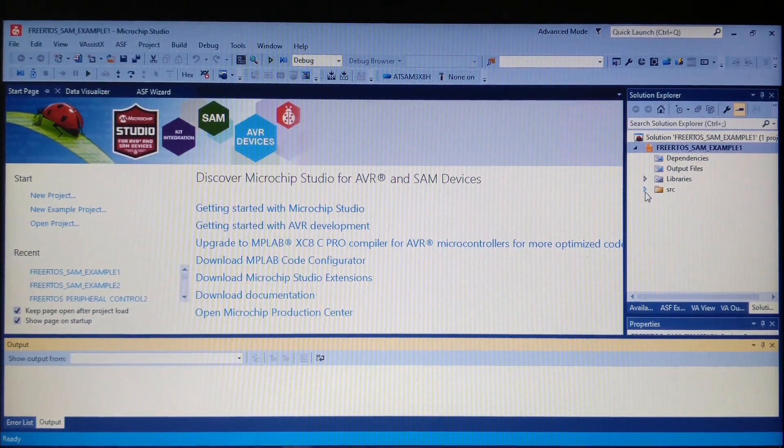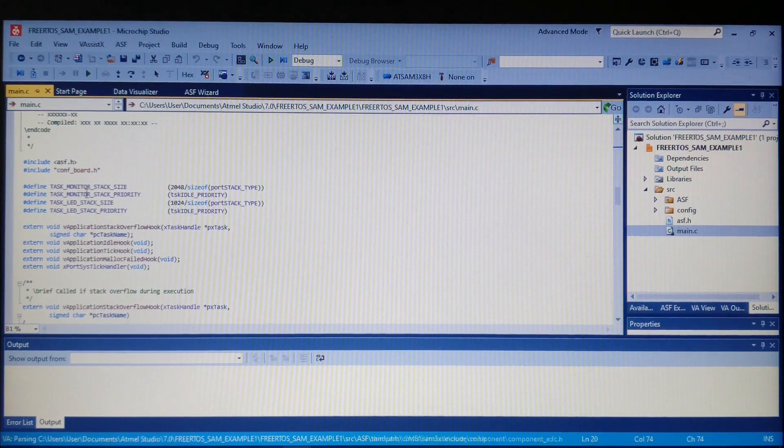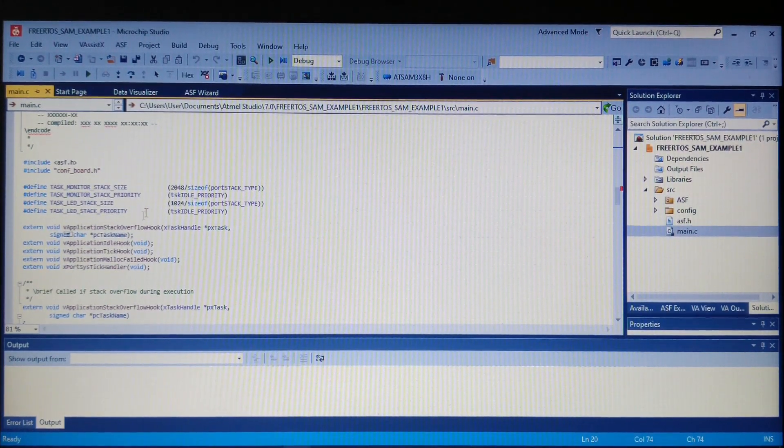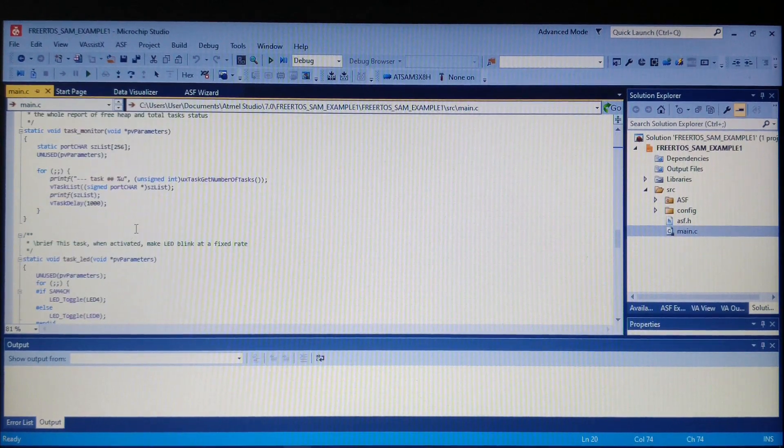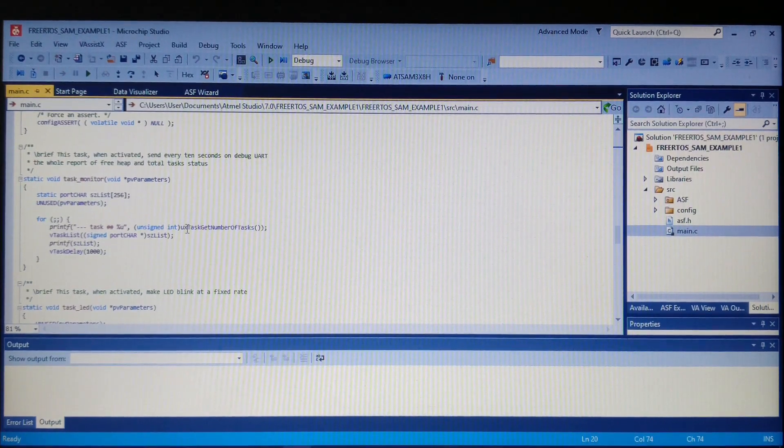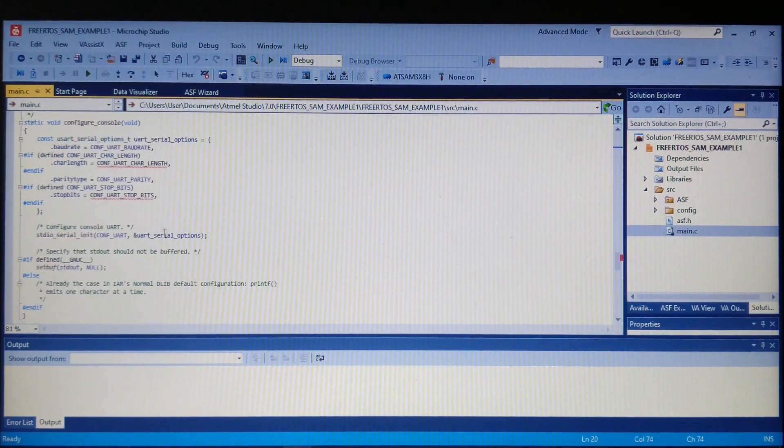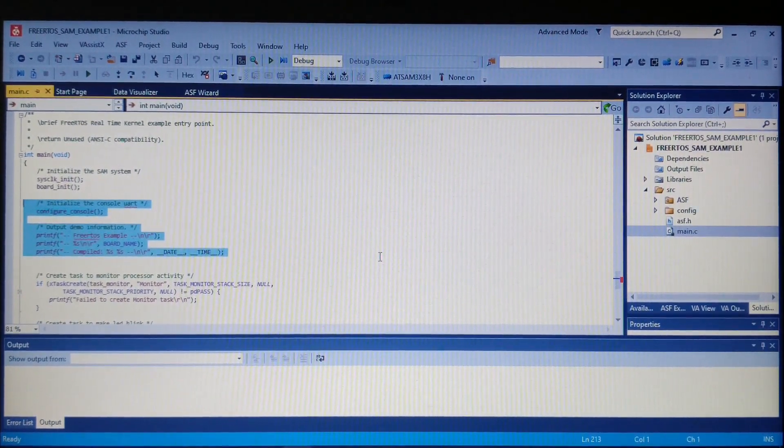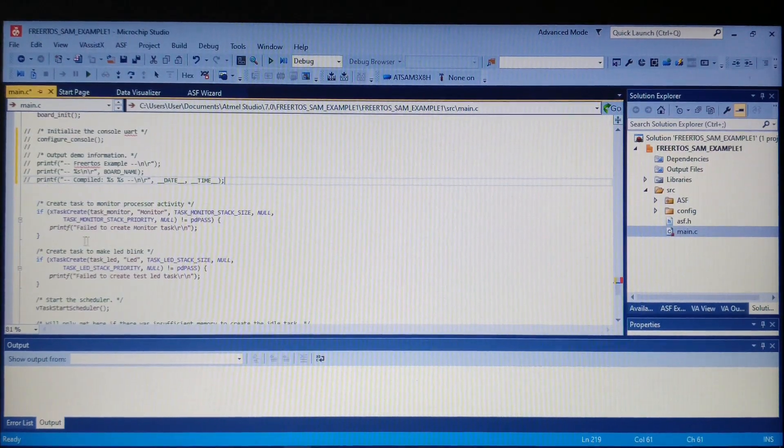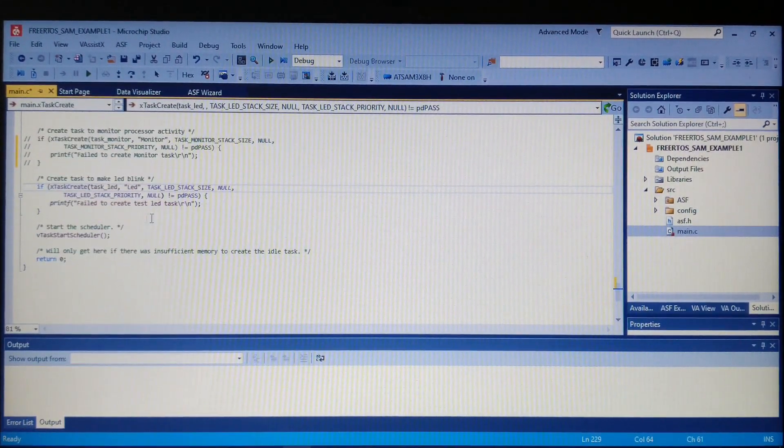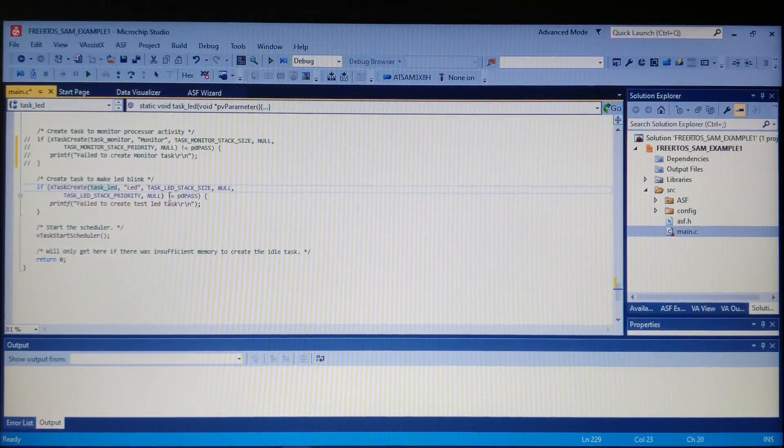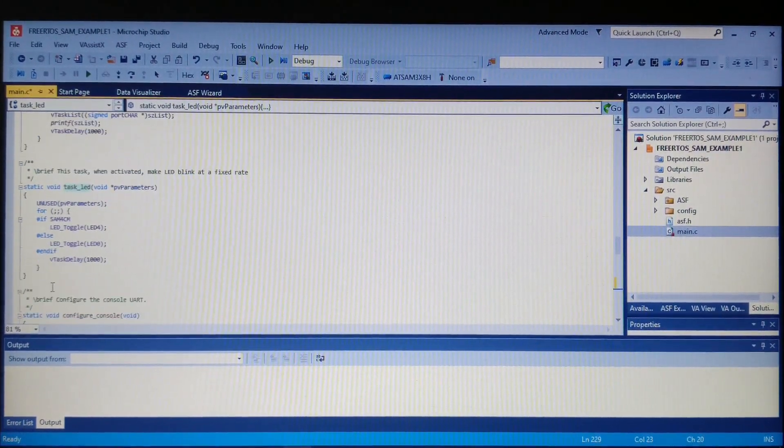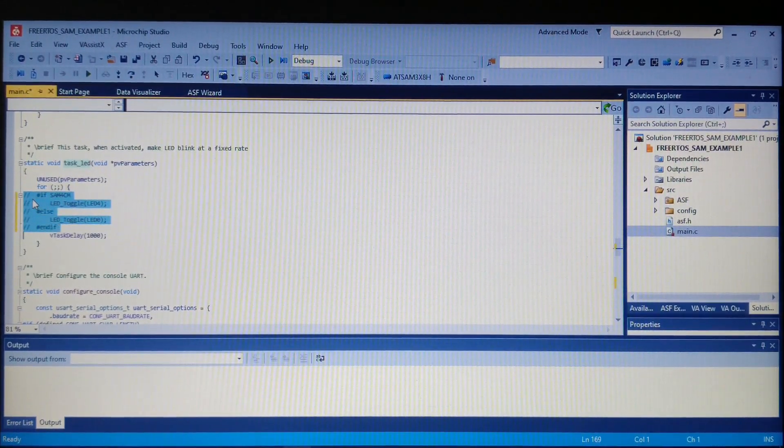Now we got it generated. Let's open up the main file. At the top we see definitions for the stack sizes and priorities for the tasks. Going down we see the function for UART print for task and LED blink for task, but in this example we don't want to use the UART, so let's comment it out. Let's also comment out the task creation for the task monitor which we don't want to use.